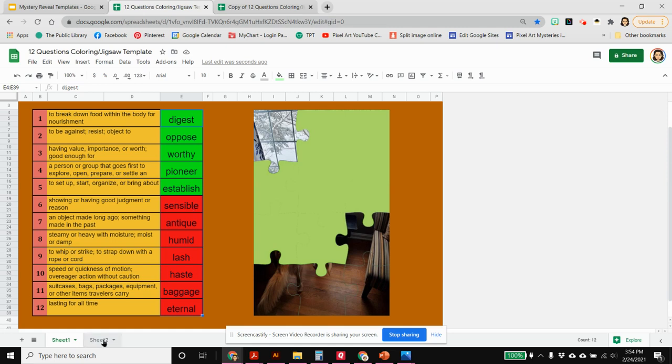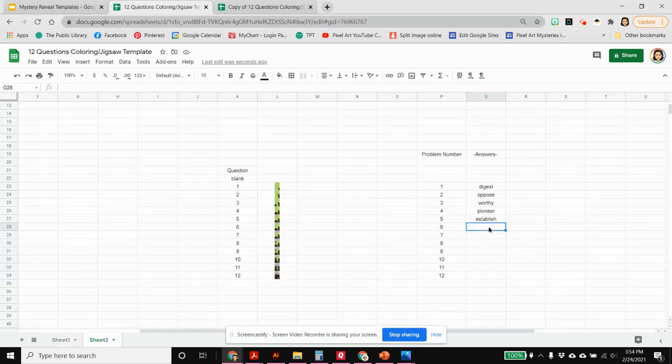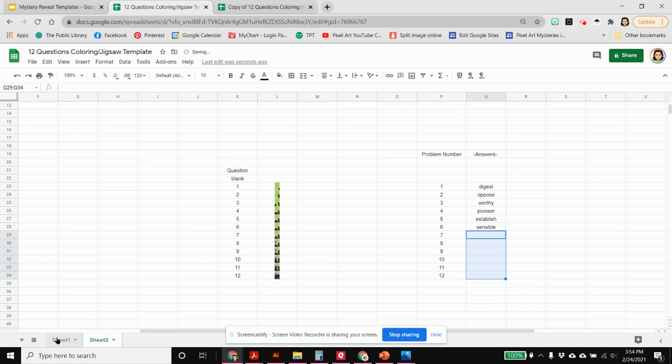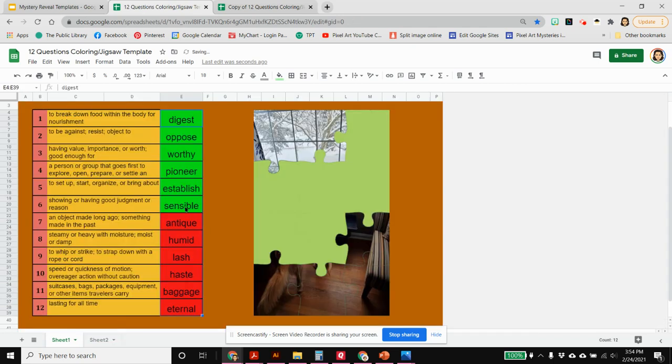Once you have in number six here, now you see that number six is in green and there is another puzzle piece revealed.